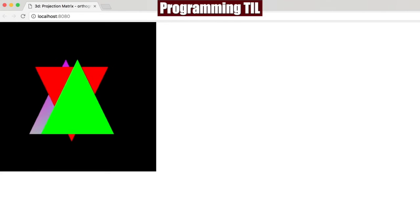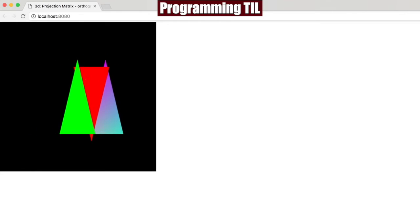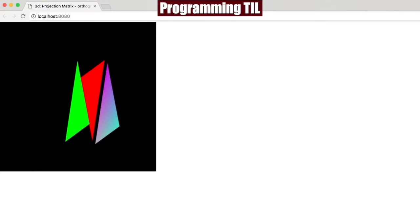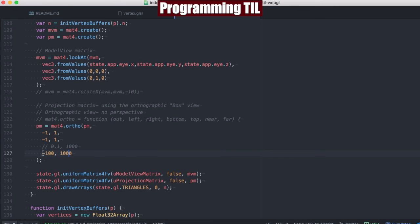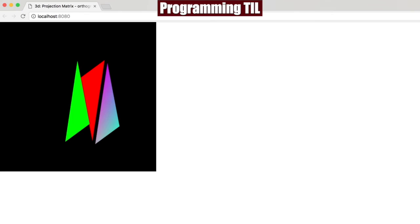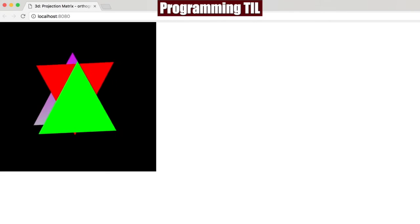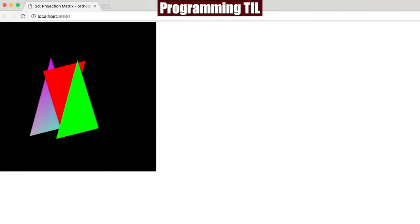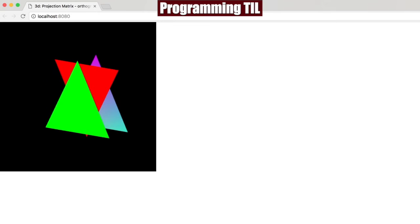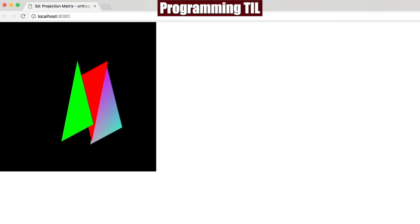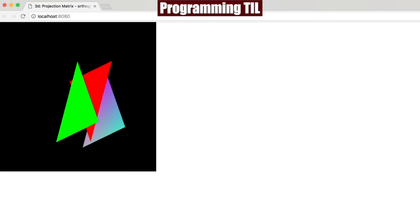So you can now see that since the near side is negative 100, the triangles now have the ability to come really, really close and still not be cut off anymore.